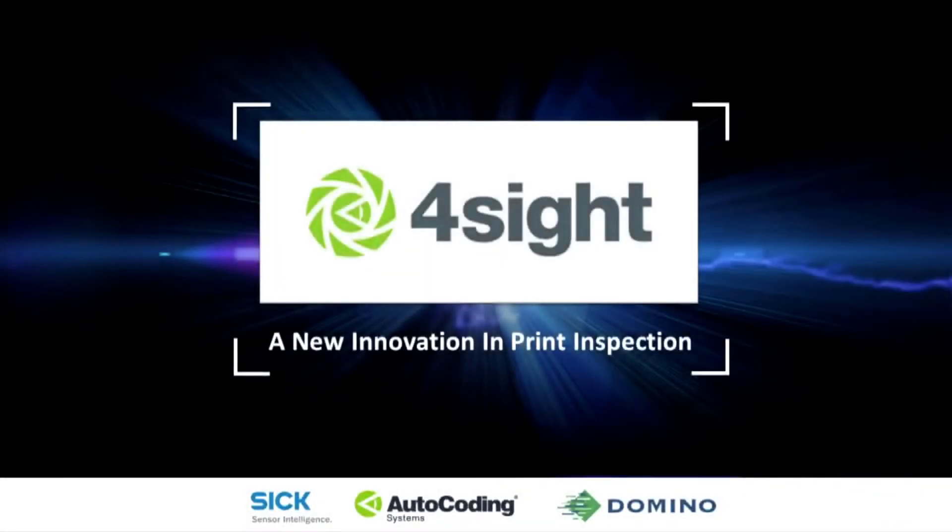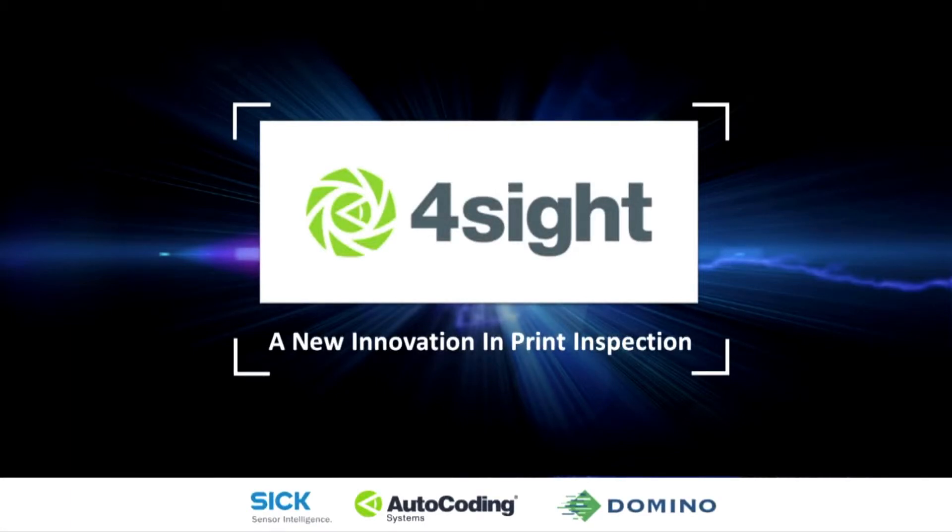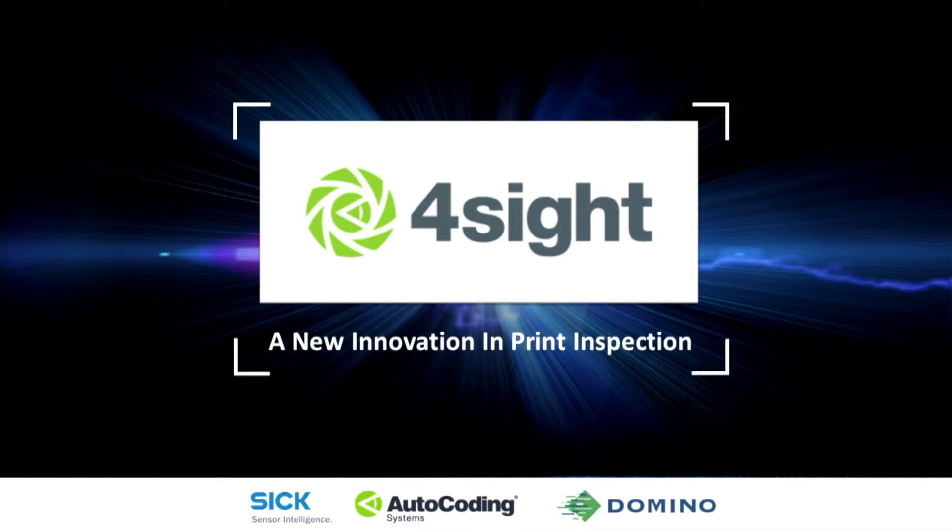Autocoding Systems and Domino UK have enjoyed a successful working relationship for many years in various packaging line projects. Autocoding Systems solutions integrate with all types of Domino printers, as well as their code deployment solution, Quick Design.